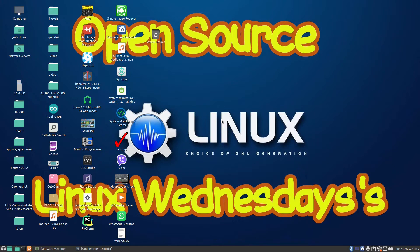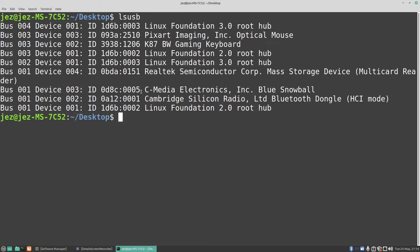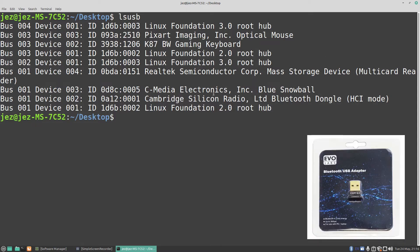Rather than buy a new controller, I went out and bought myself a Bluetooth adapter. The one I've got is a generic Bluetooth adapter costing around nine pounds from the local shop. If I go to the terminal and do an lsusb, you'll see it's made by Cambridge Silicon Radio Limited — a Bluetooth dongle in HCI mode, sold under the Evo Labs brand, costing around nine quid.